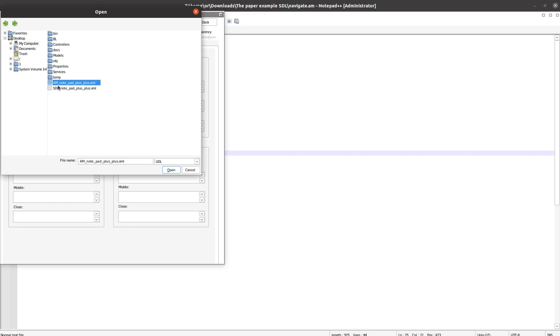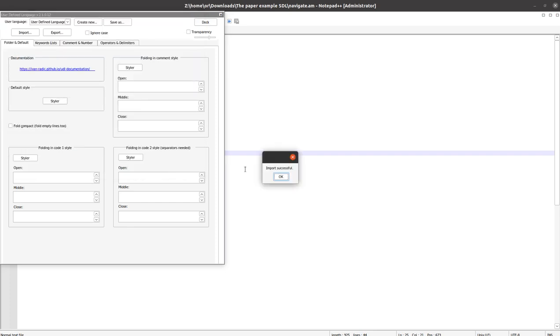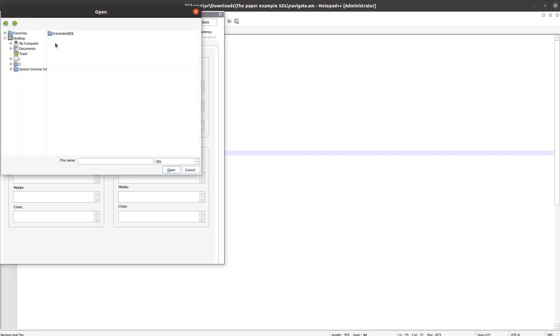So we select them. You need to do it twice - import successfully, and then do it again for the other file, for the AM and the SDL for both languages.